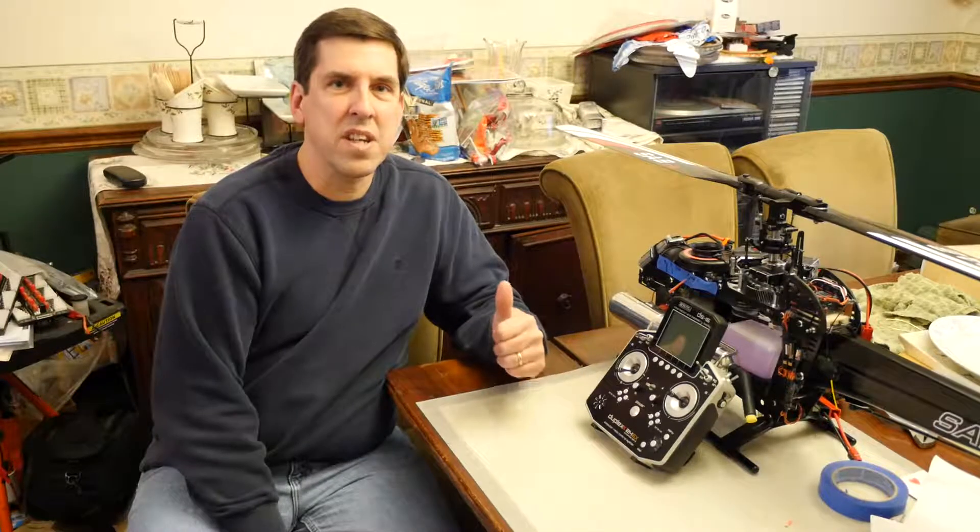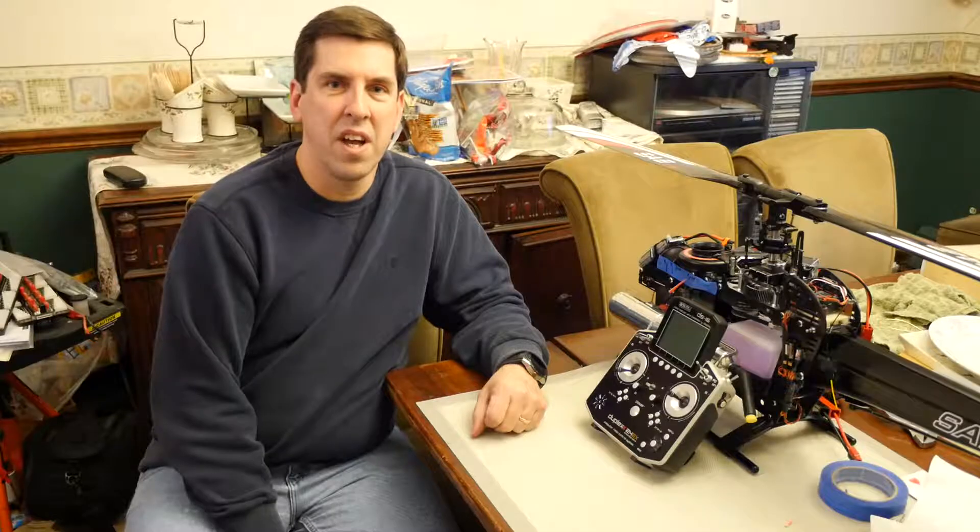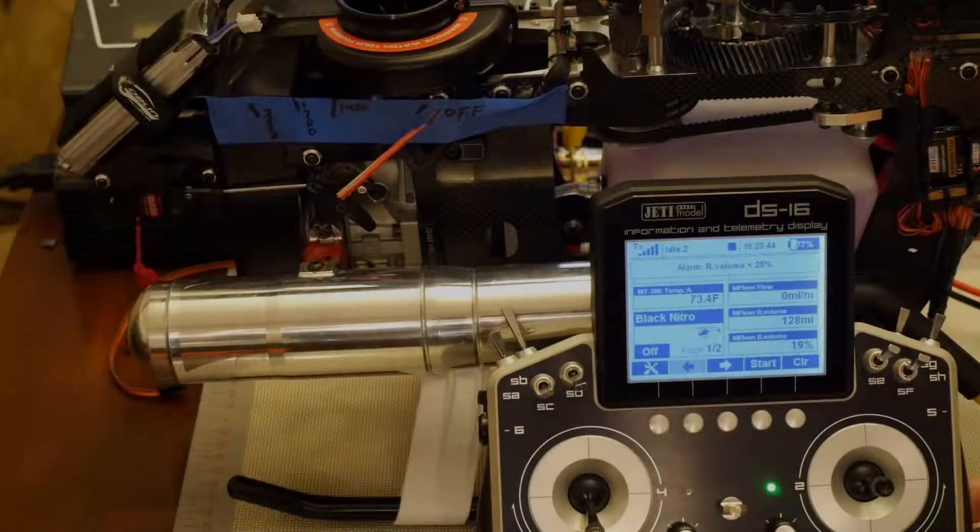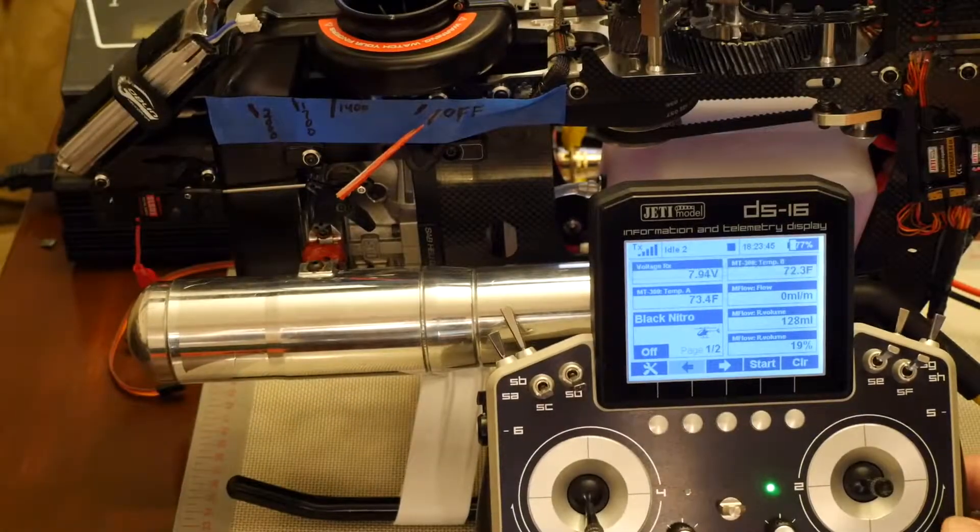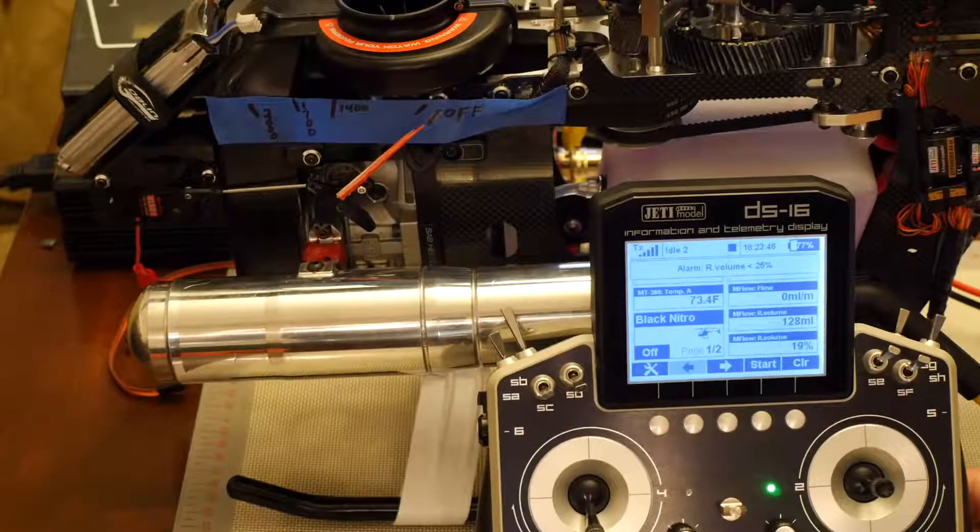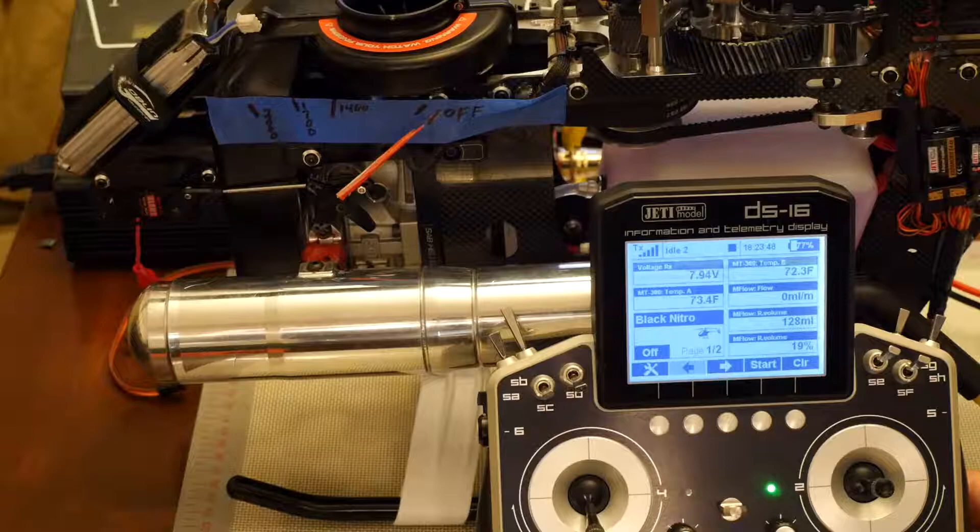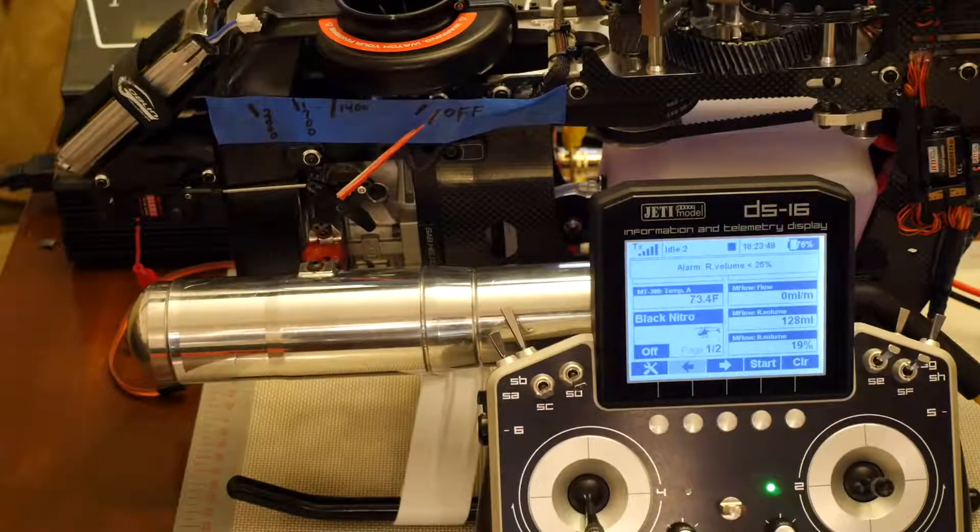So again, guys, awesome job out there, love the raffles and let's get into the problem. All right guys, heli's powered up, radio's powered up, bound to the receiver and the brain.